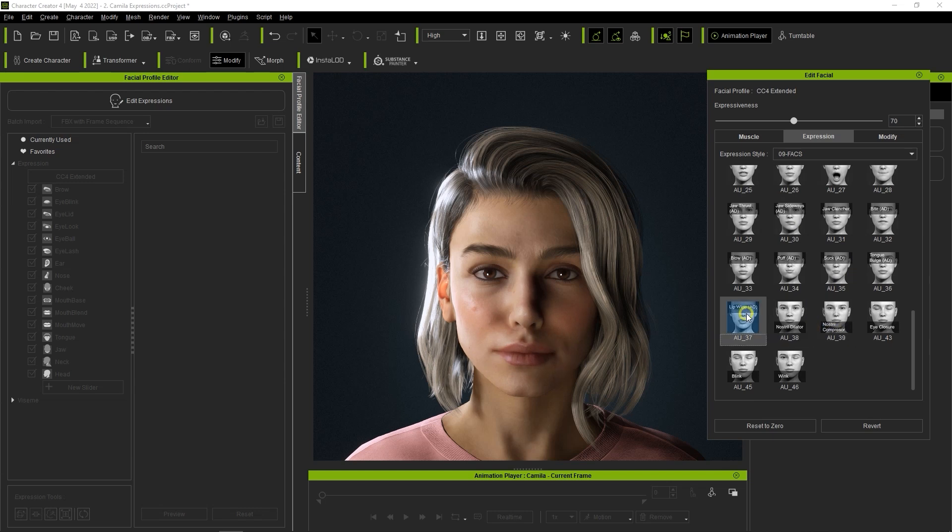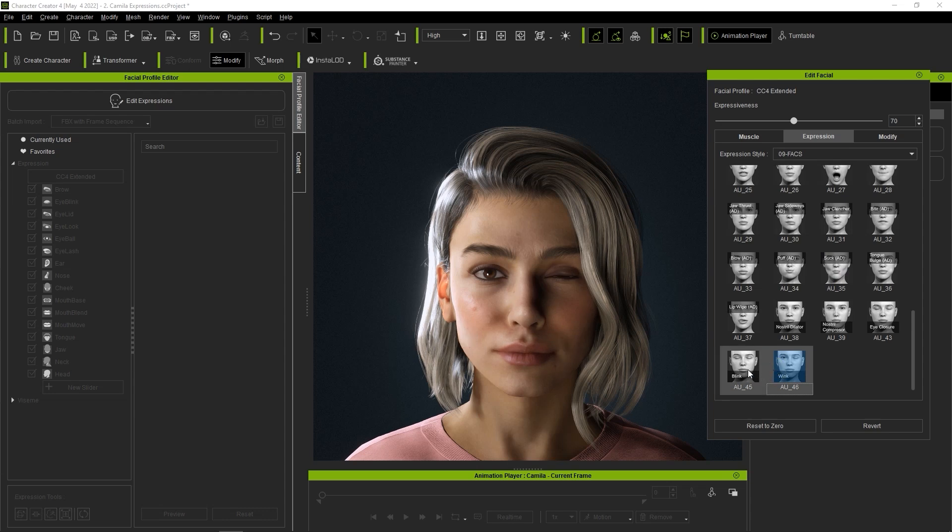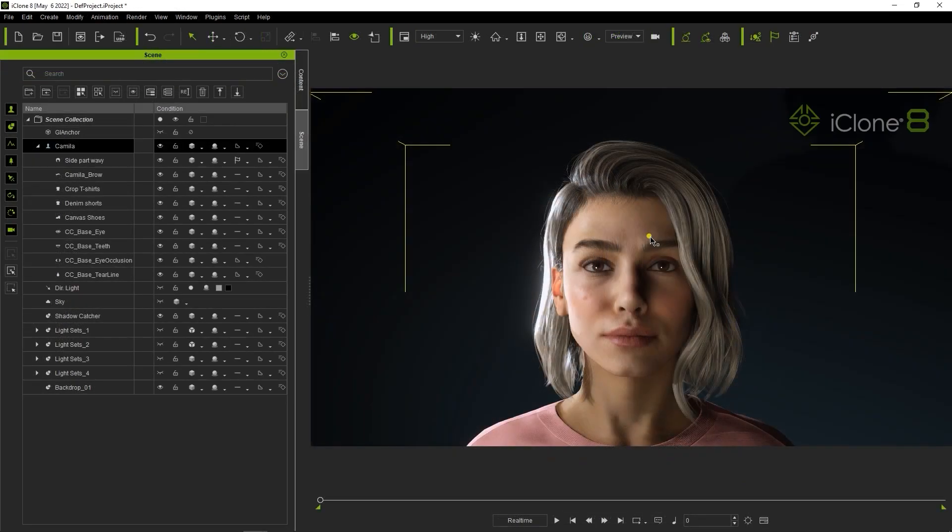If you want to animate your character you'll definitely want to look into iClone 8 which contains a powerful array of motion tools for both face and body.